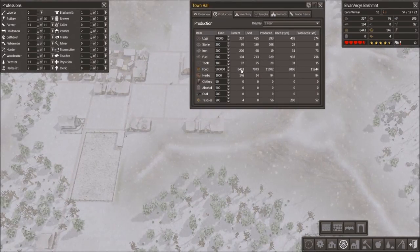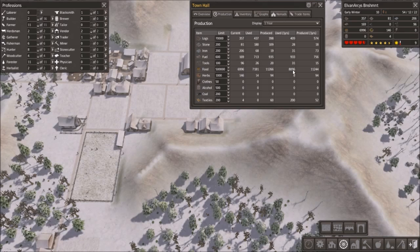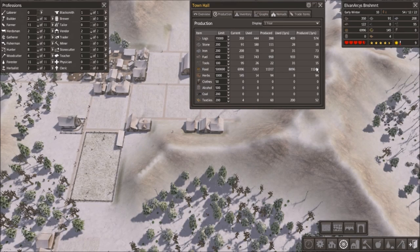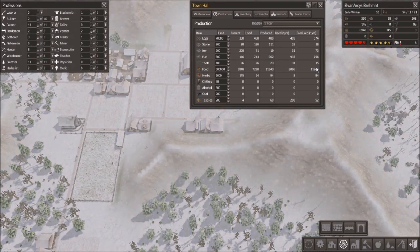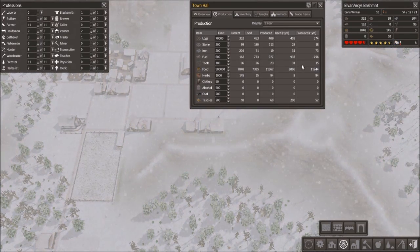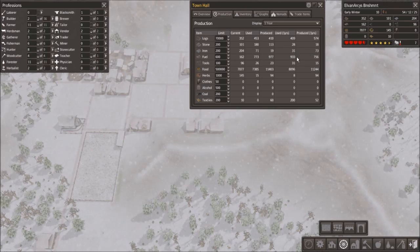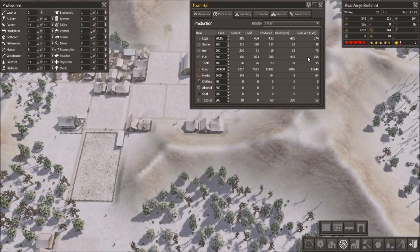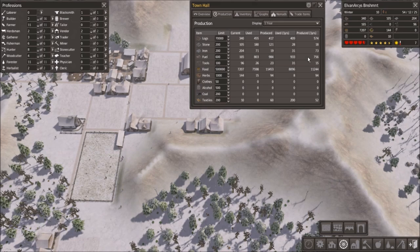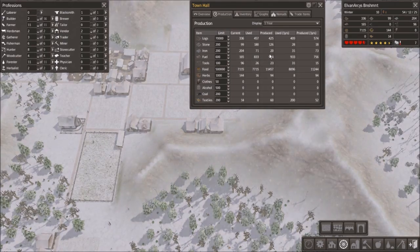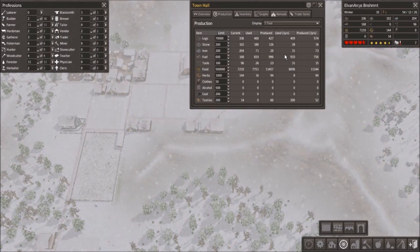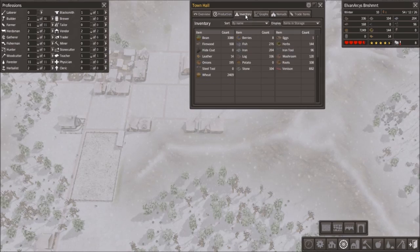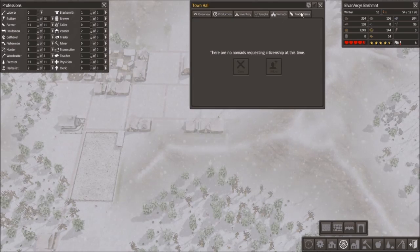So food production, by the way, last year we used 8,000 and produced 11,000. So we seem to be producing a surplus of food, which makes me happy. Now, firewood, though, we really don't seem to be having a surplus of. If we look at fuels, we used 200 more than we produced. But thankfully, this year, I pretty much doubled our firewood production. We produced about 1,000 this year and last year we only used 933. So I'm not too concerned about that.